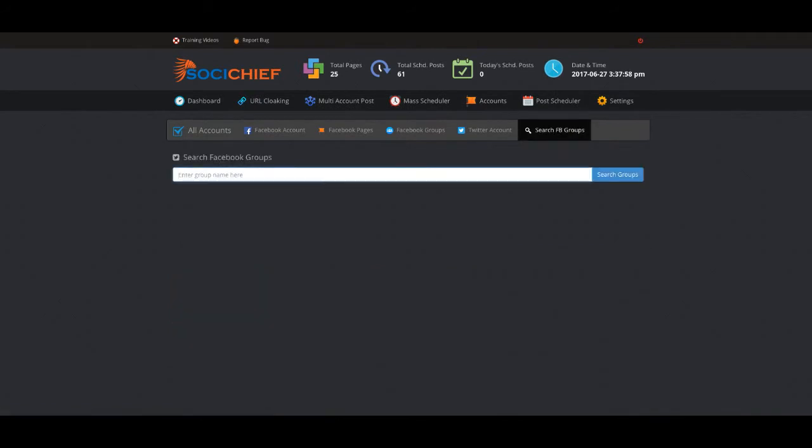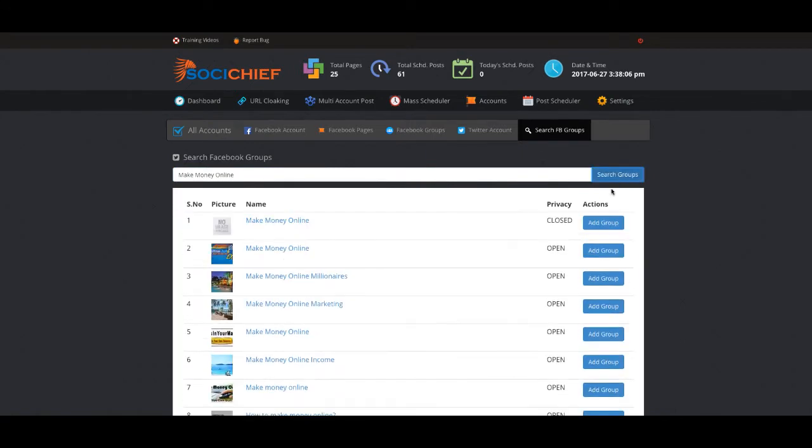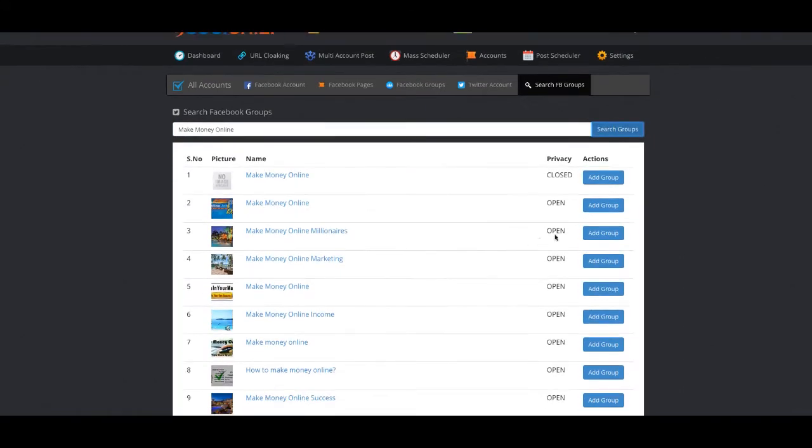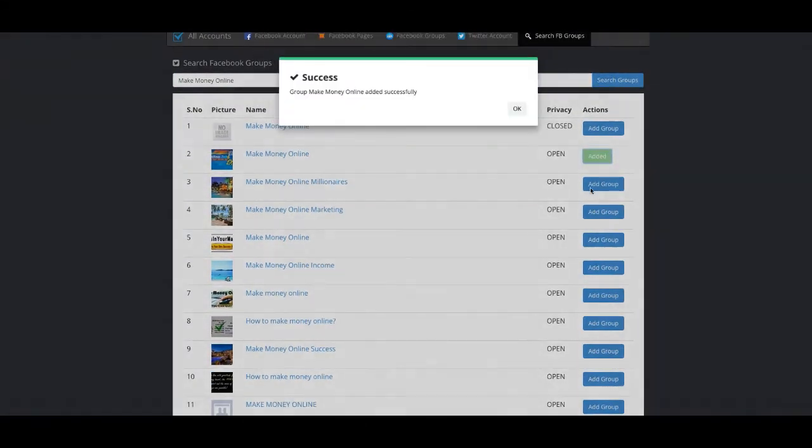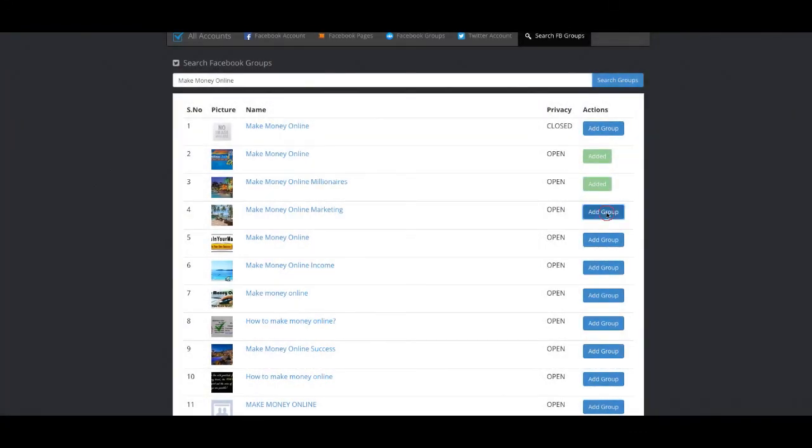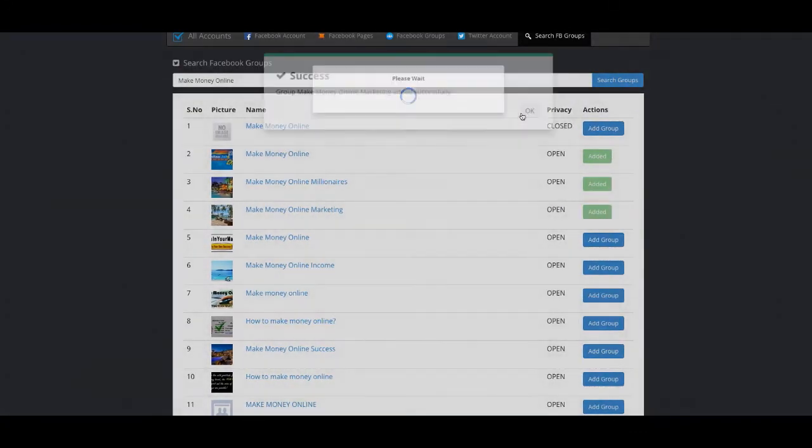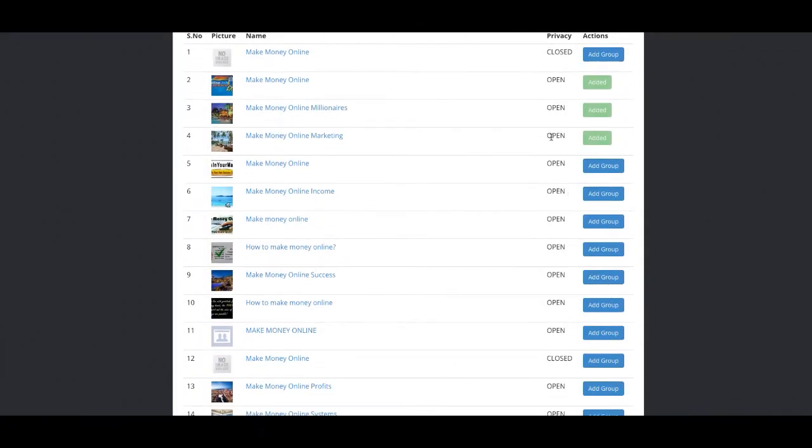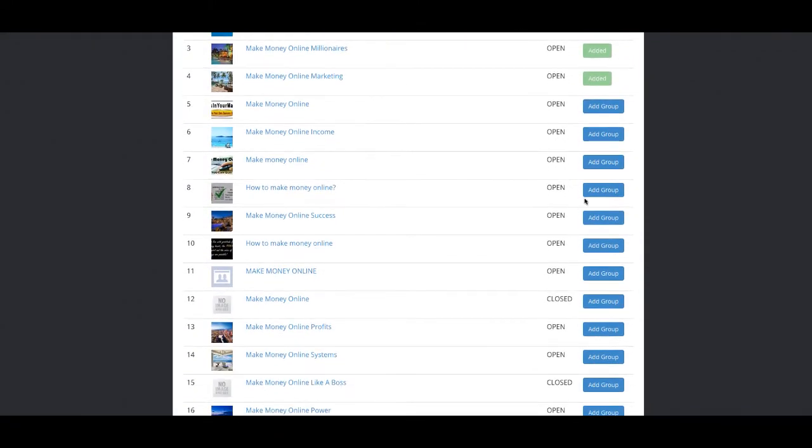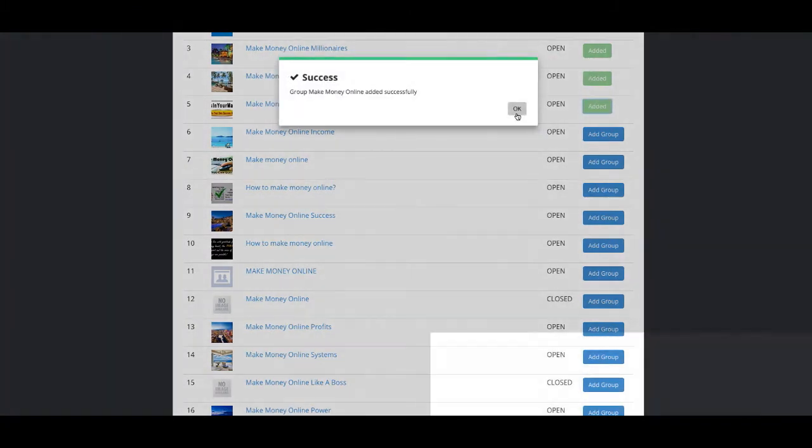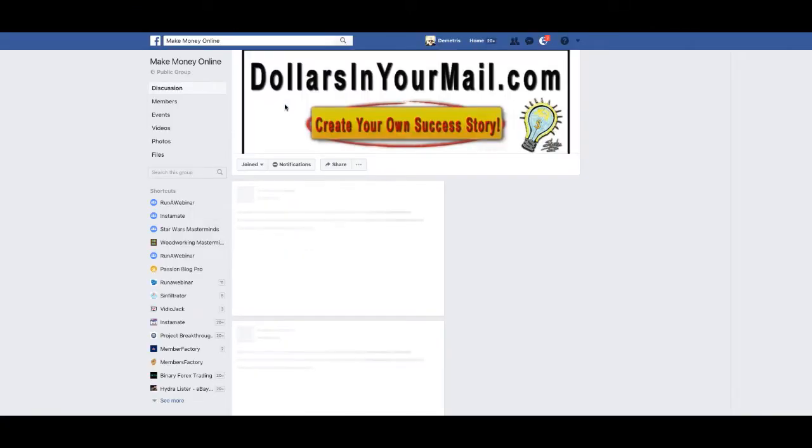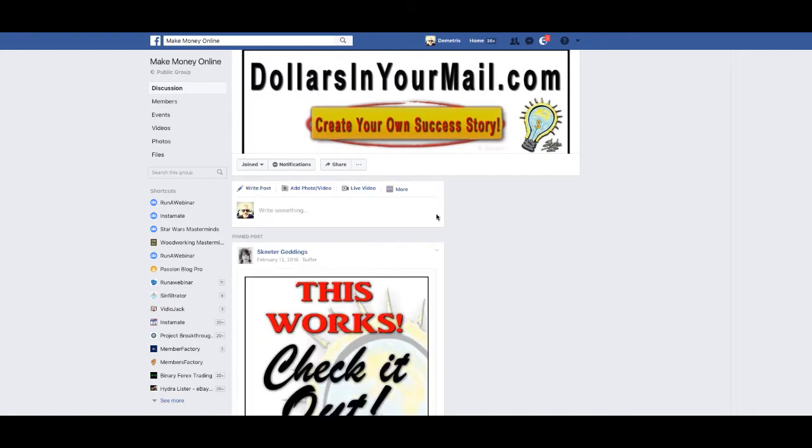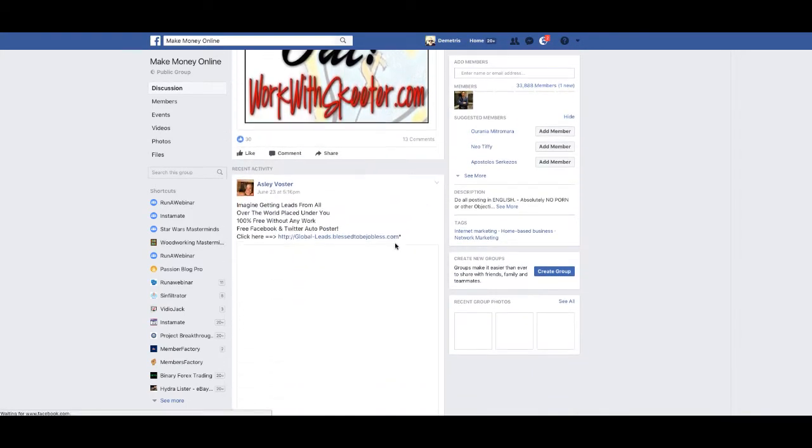Right here where it says search FB groups, this is huge because you can put almost anything. So if let's say I put make money online groups, it's going to pull out all the groups that you can go out there and shoot your links to people that are looking for the same type of things as you. These are groups that are open where you're allowed to post freely, and a lot of people actually come and post their offers in these types of websites.